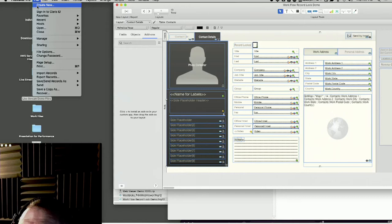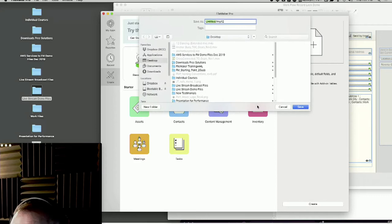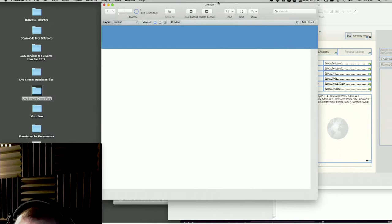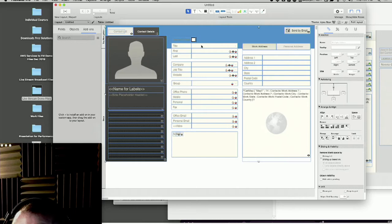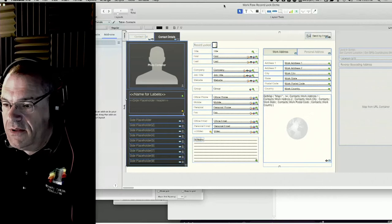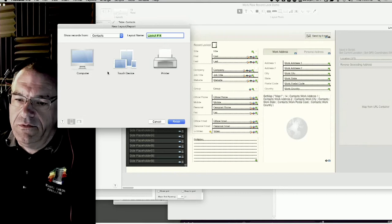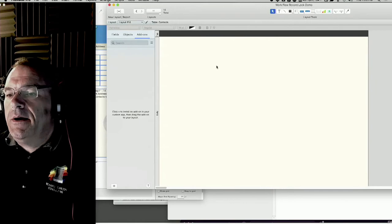What pasting into a new blank file does is break the linkage - the fields that were in the original file obviously don't exist in the new blank one. Then I recopy and bring it back into the original file. I'll create a new layout - good, it's attached to Contacts - and paste it in.